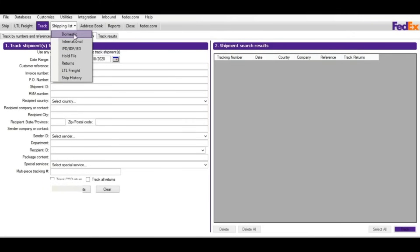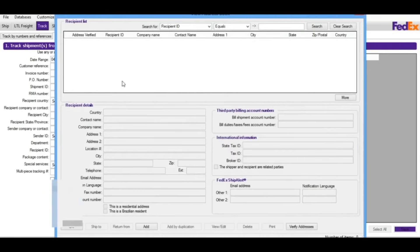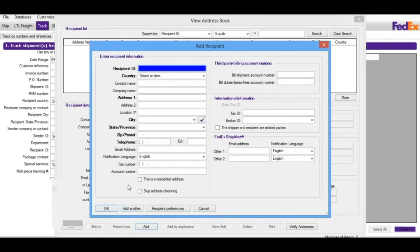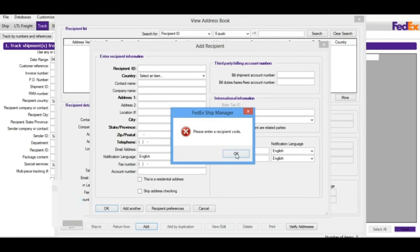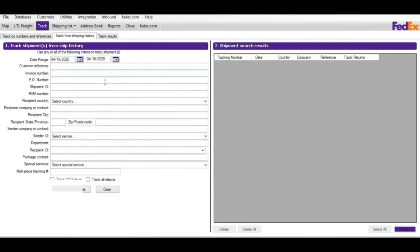In the Shipping List you can see all your domestic shipments, international, hold file, return shipments, LTL shipments, and ship history. On the Address Book tab, it holds all your address book information. You can add a new entry from here, but you must provide all required fields — the Recipient ID must be unique, otherwise the system won't save the entry.